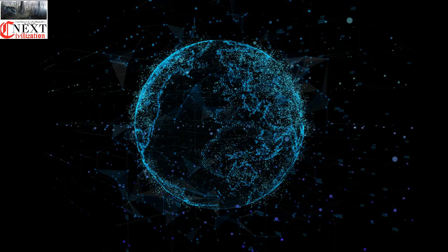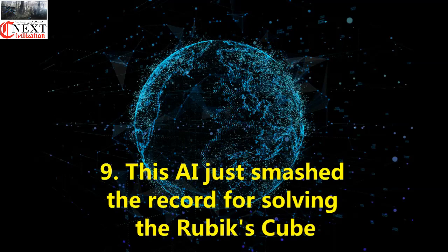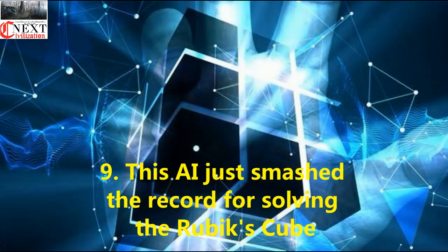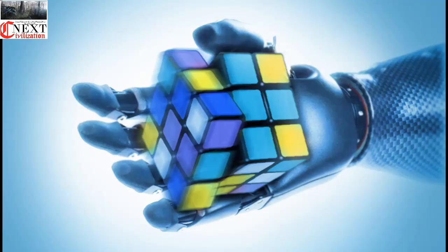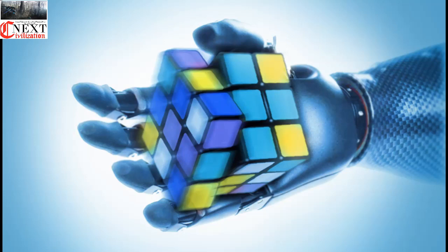Number nine: This AI just smashed the record for solving the Rubik's Cube. The fastest time to complete a Rubik's Cube has been smashed by a new little machine developed by software engineer Jared DiCarlo and MIT biomimetic robotics lab student Ben Katz. The tiny bot managed to solve the colorful puzzle in just 0.38 seconds.